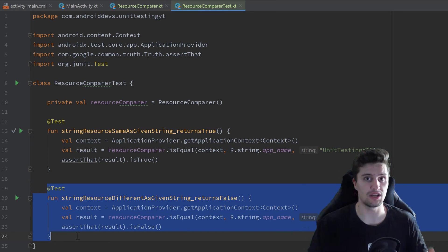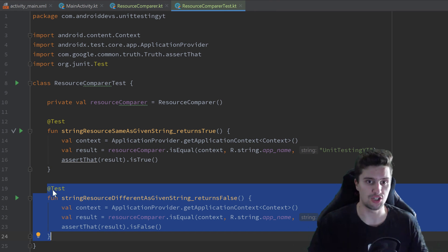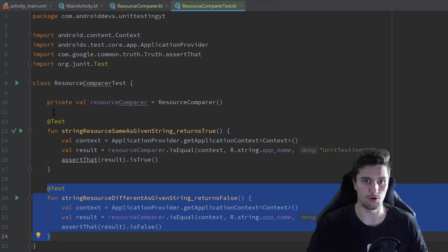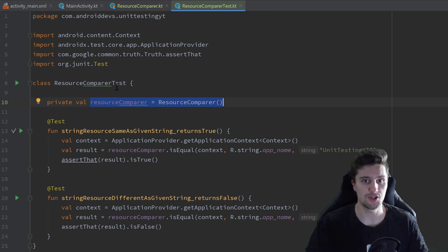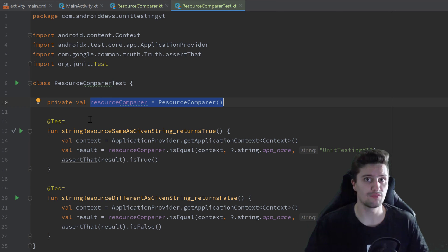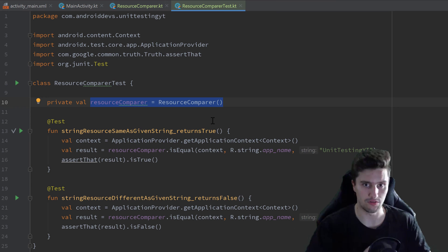That counter would mean the counter variable differs across test cases. If one test case increments the counter by one, the next test case would already start with a counter equal to one. We have no influence on the order JUnit tests execute in, so we don't know which runs first. Initializing variables globally like this would very often produce flaky tests — tests that sometimes succeed and sometimes fail — and we want to prevent that at all costs.